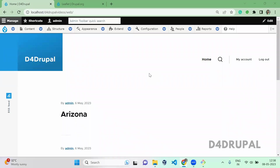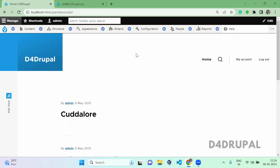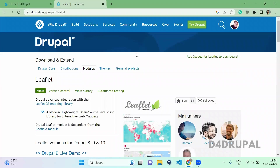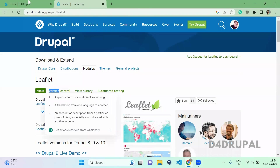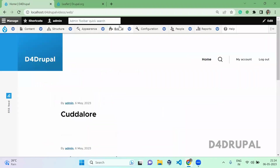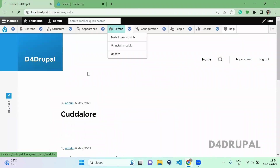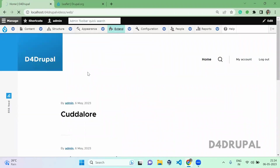Hello everyone, welcome to Diff for Drupal channel. Today we are going to see how to create a Choropleth map in your Drupal instance. For that we need the Leaflet Flip module, which I already downloaded and enabled in my Drupal instance.